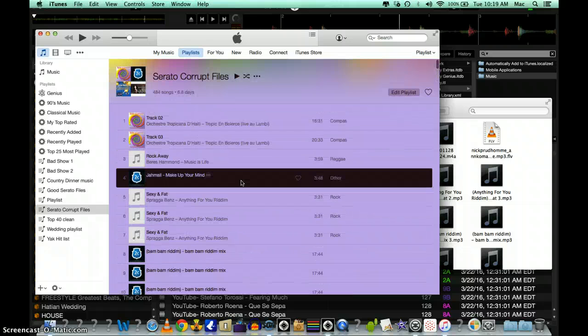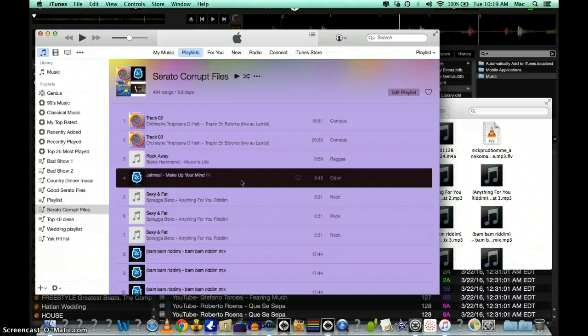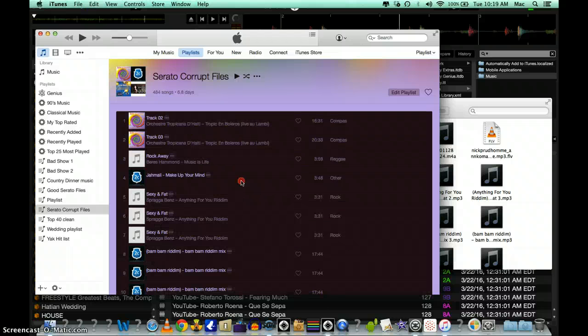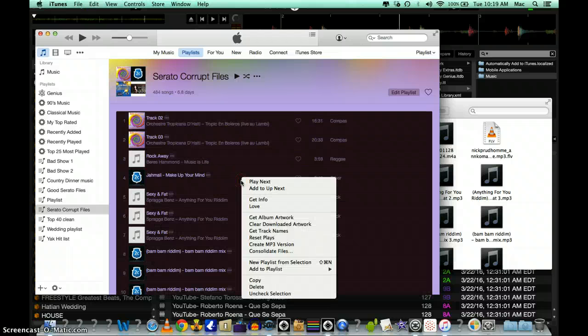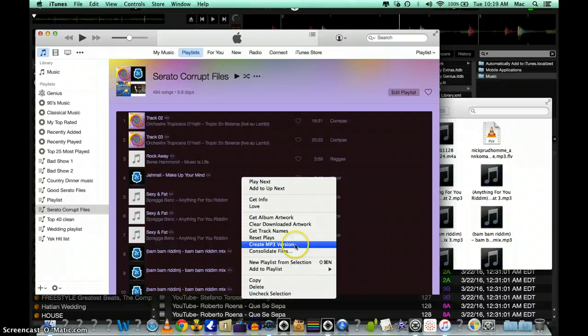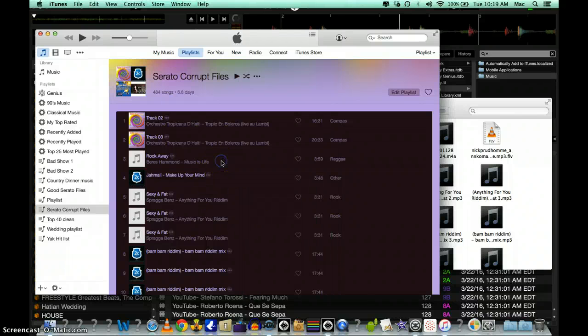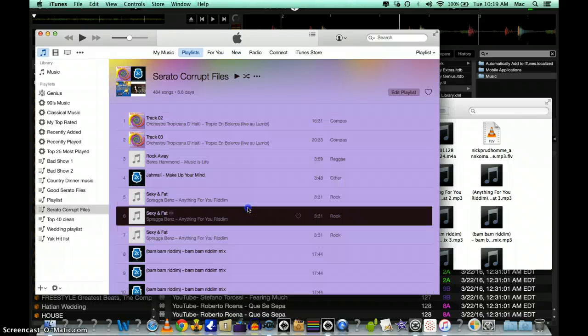Now you want to highlight all these files and you're going to right-click on Create MP3 Version. It's going to take a while depending on how many songs you have. Once it's done, it's going to actually populate them inside your music.